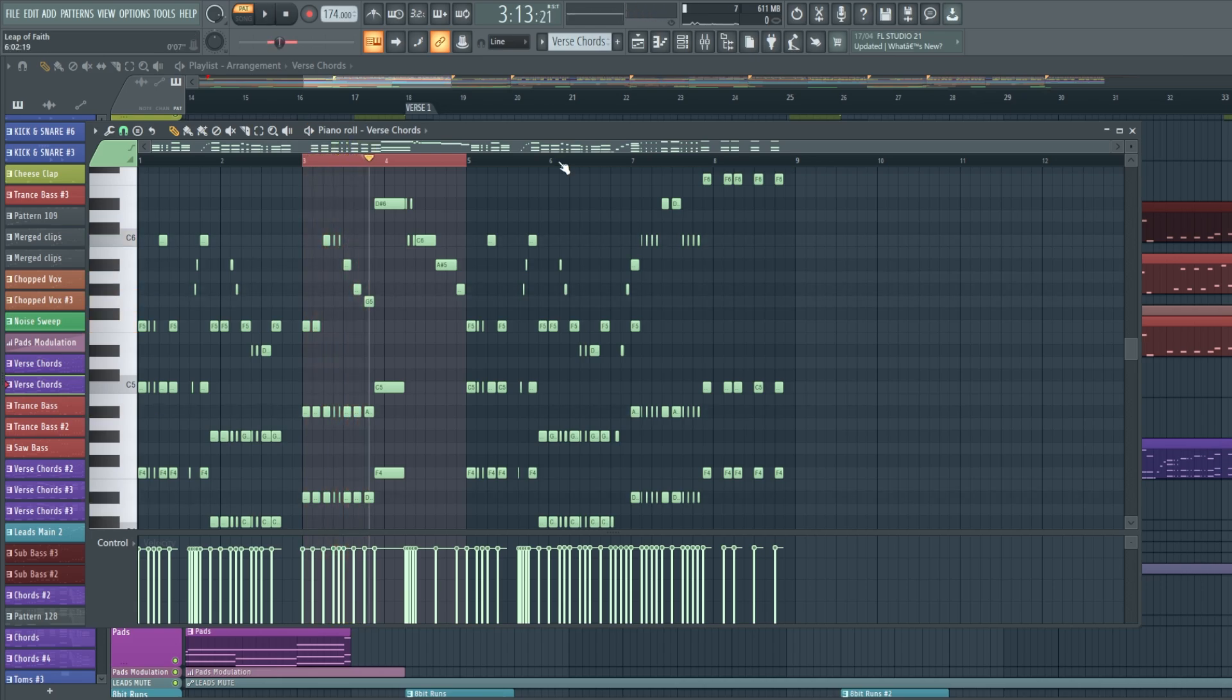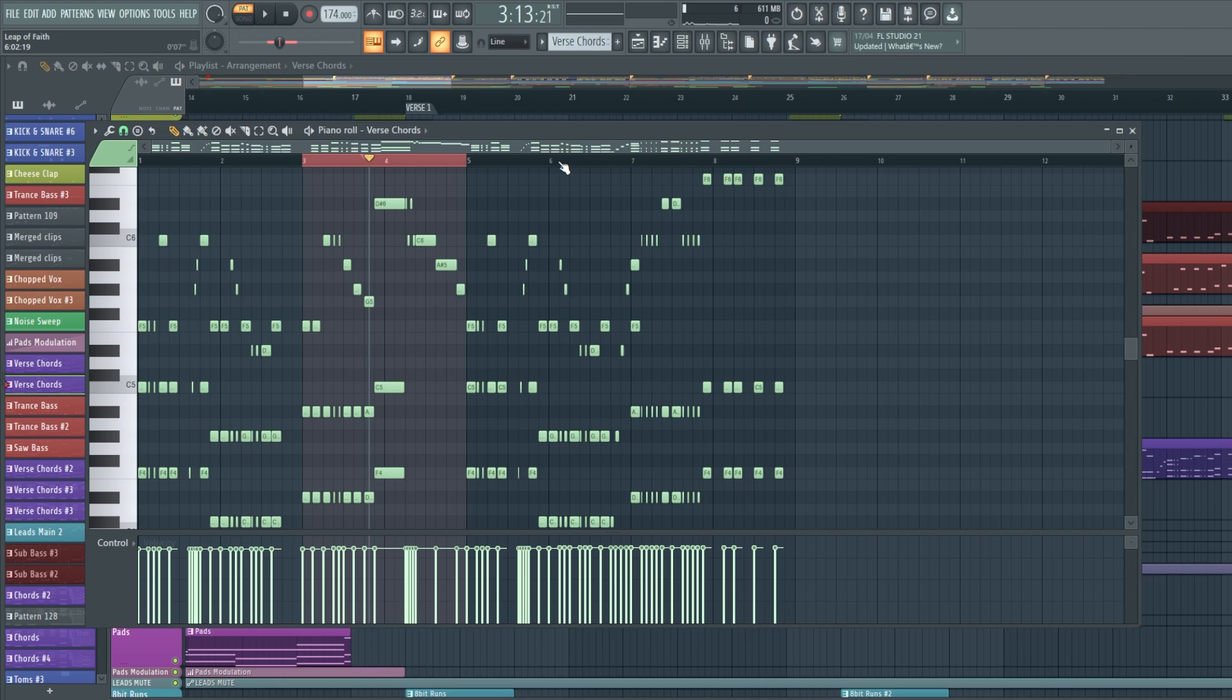If you press the space bar, it's just going to play the playlist, but this is specifically just for the pattern. So if you get confused about that, that's why you have to click that. And that's it, that's how